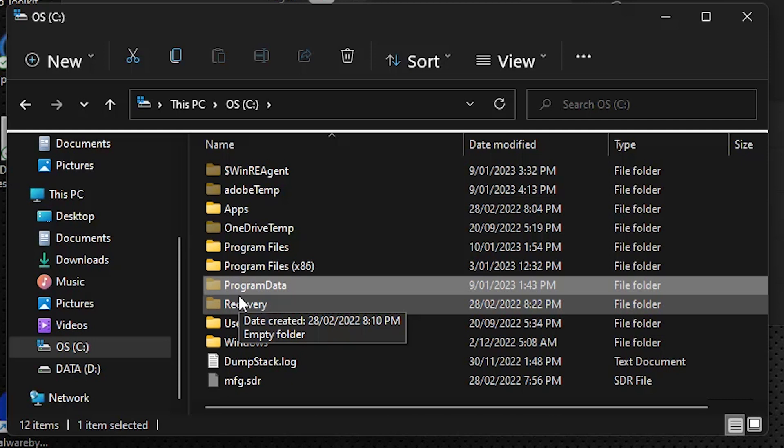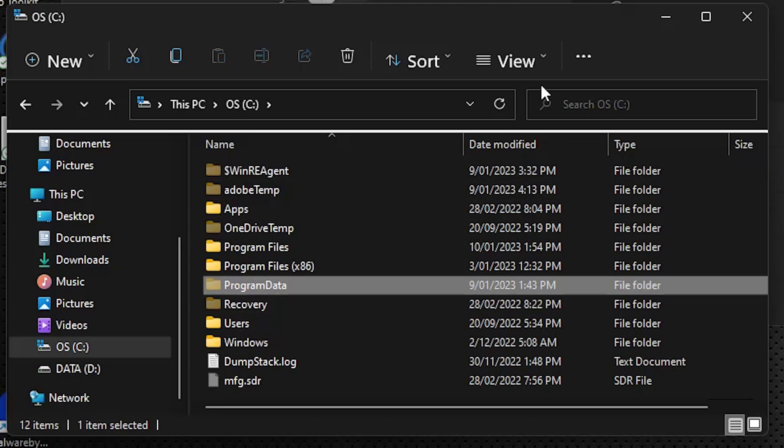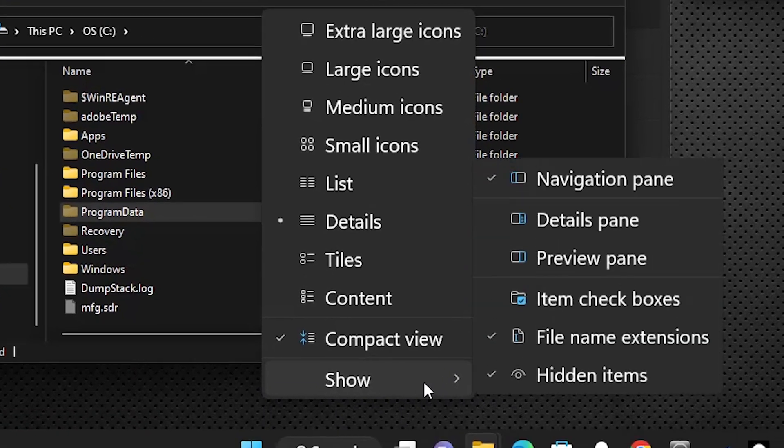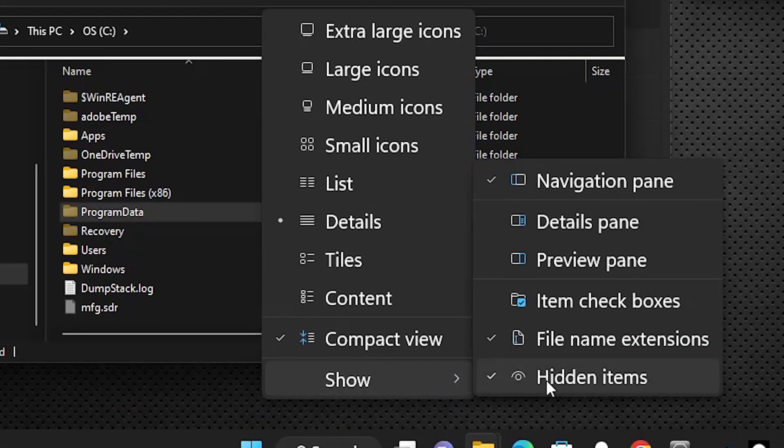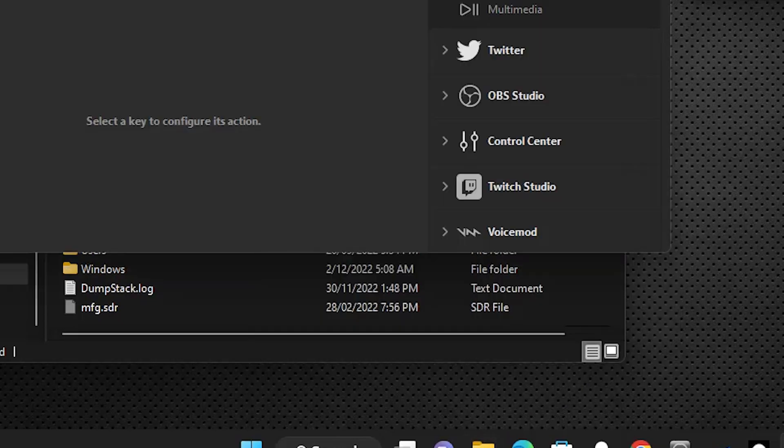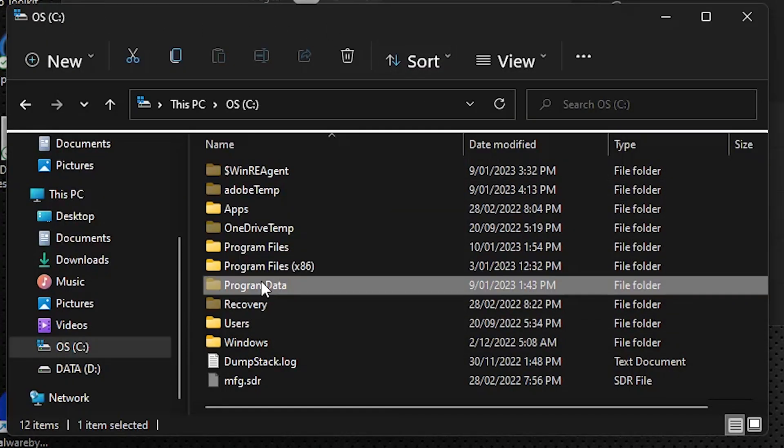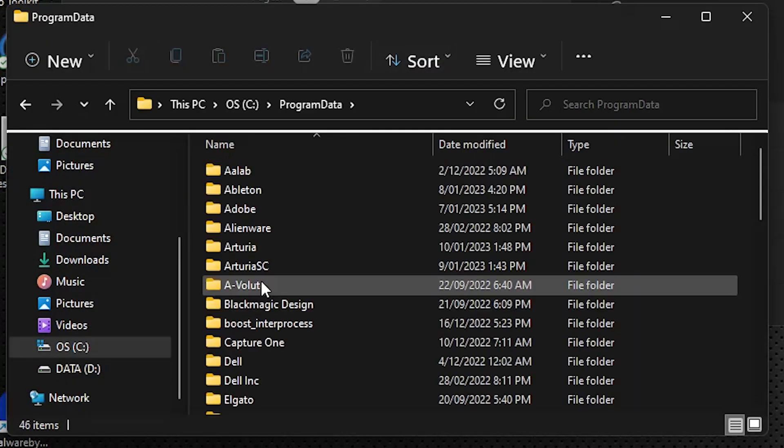On Windows 11, they make it a little easier. Just go up to view, go to show, and make sure show hidden items has a check mark beside it.